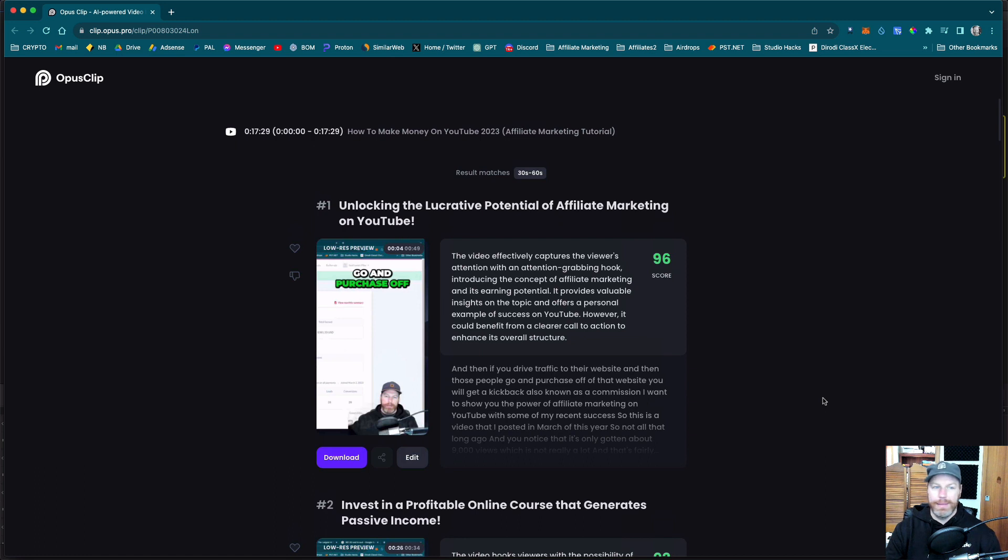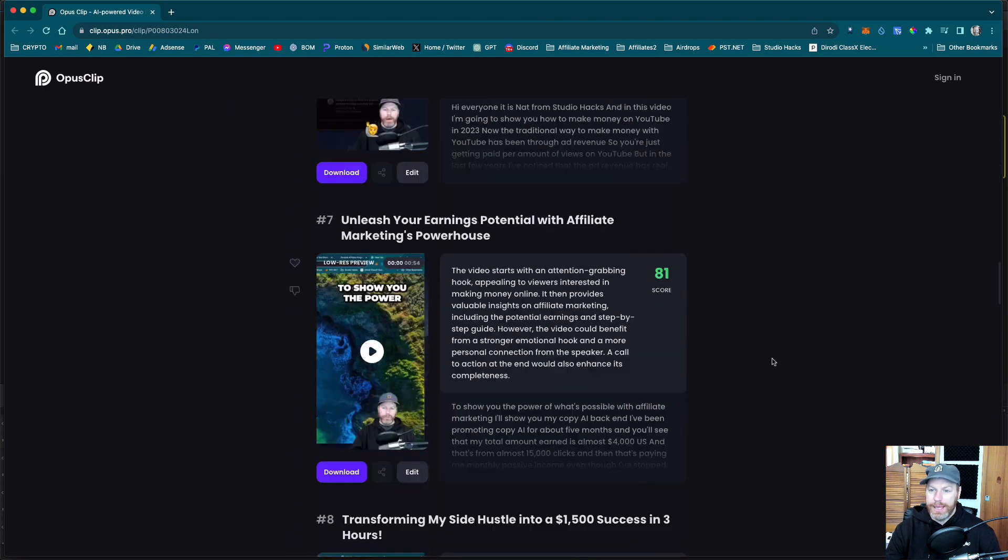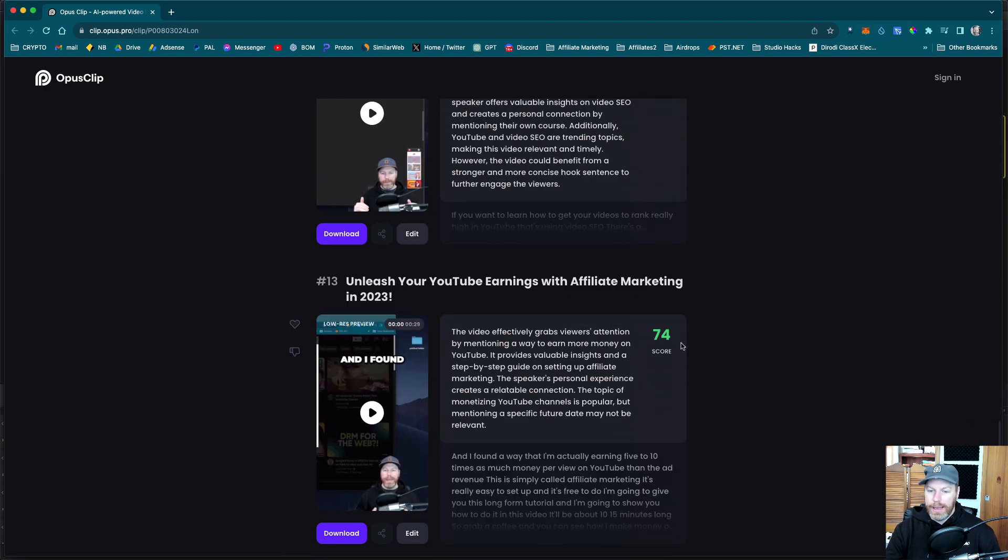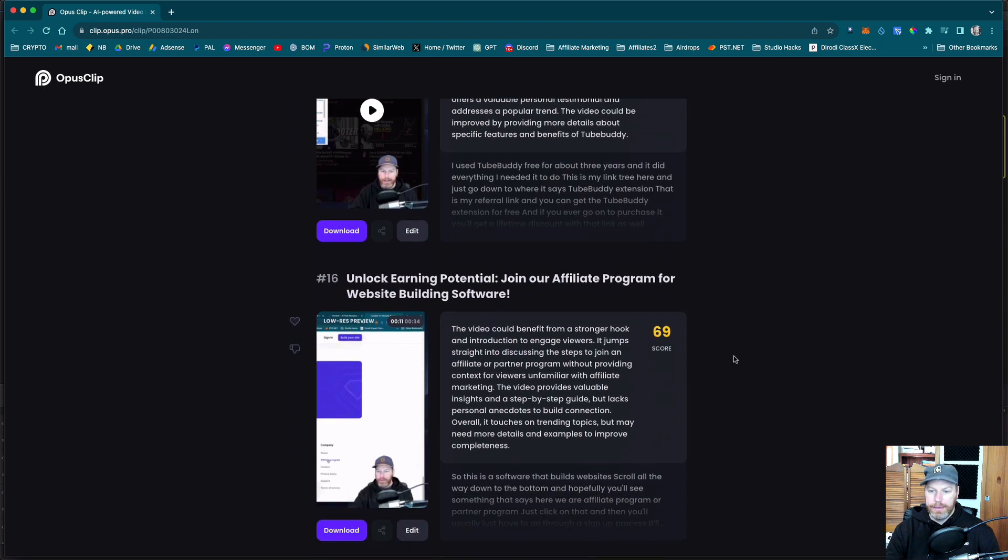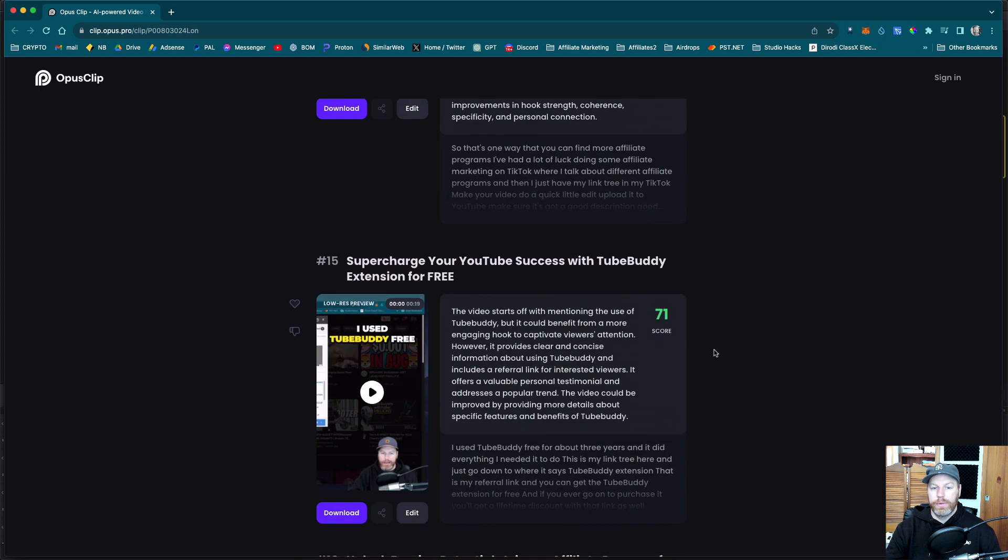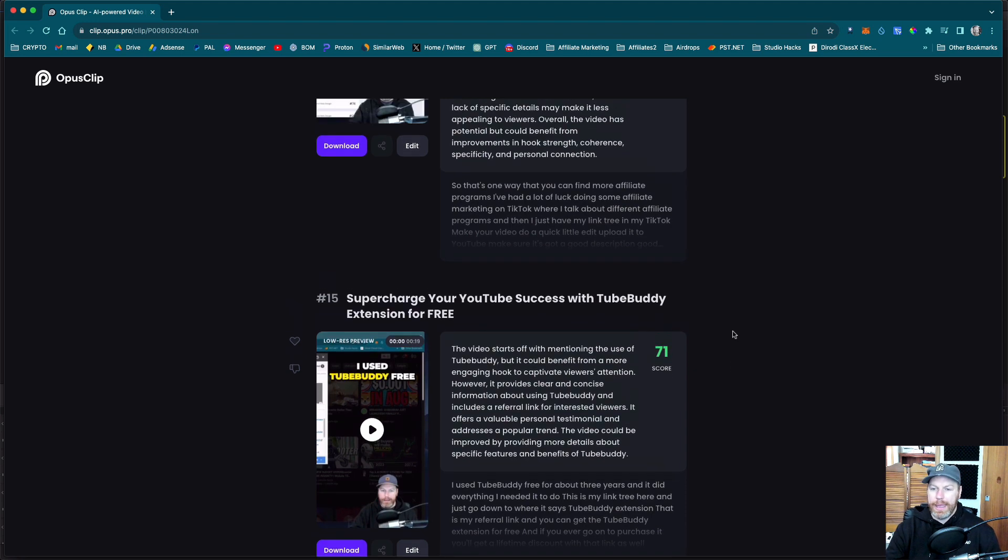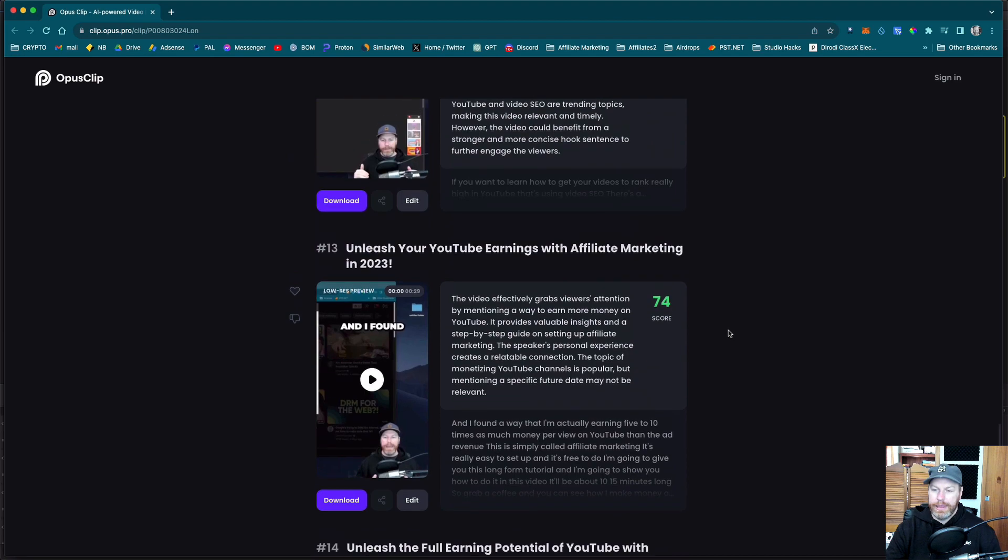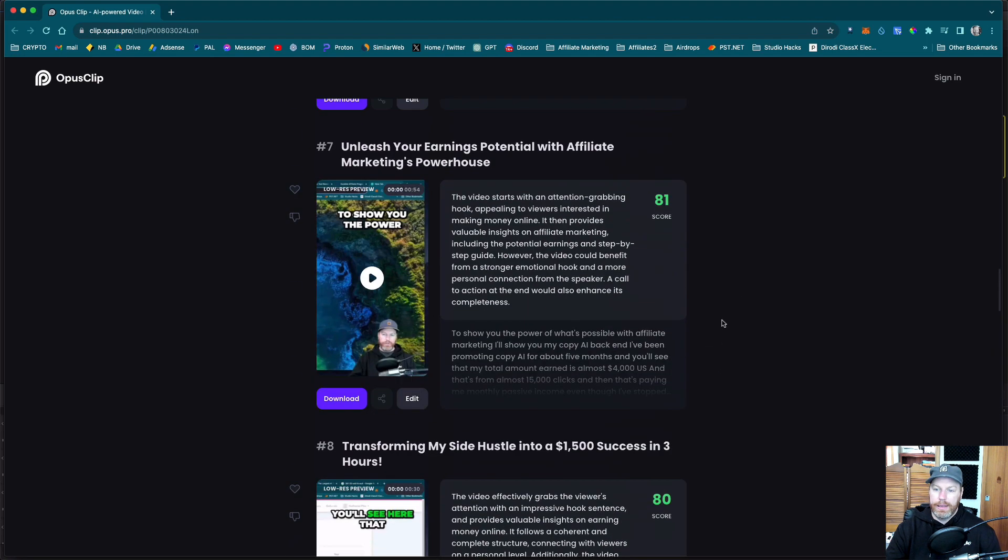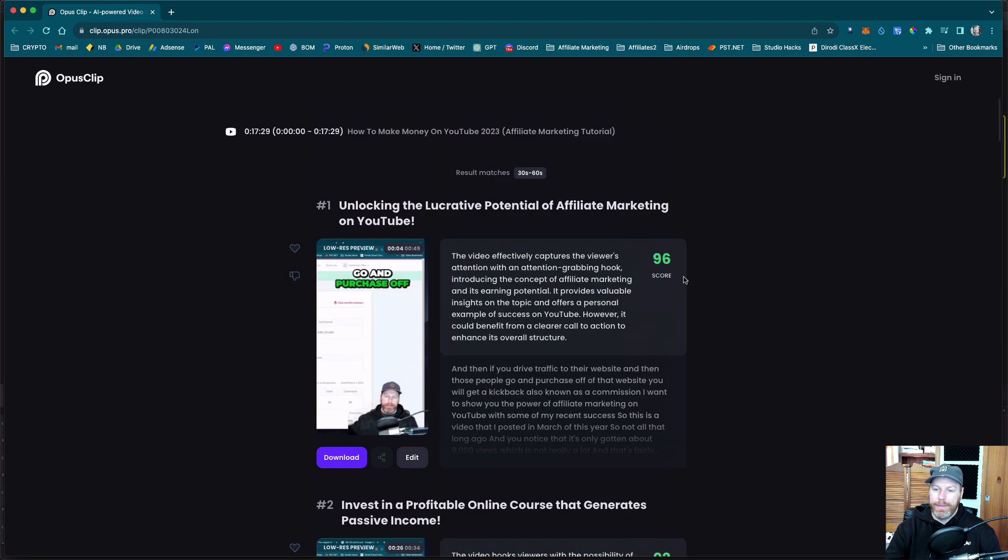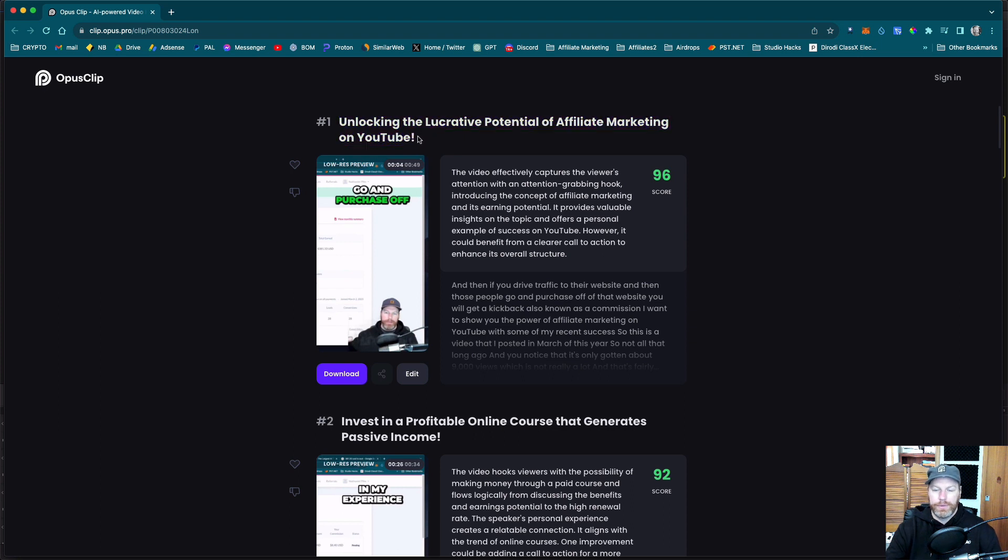So I've got my email from Opus Clip and it took about eight minutes and it's generated I think 10 shorts. Actually it's given me 16. So that's cool and it's given me a score here the viral score and it's got AI that has said you know these ones up the top have the best chance of going viral but it's also given me a title that I can use for this short form content.